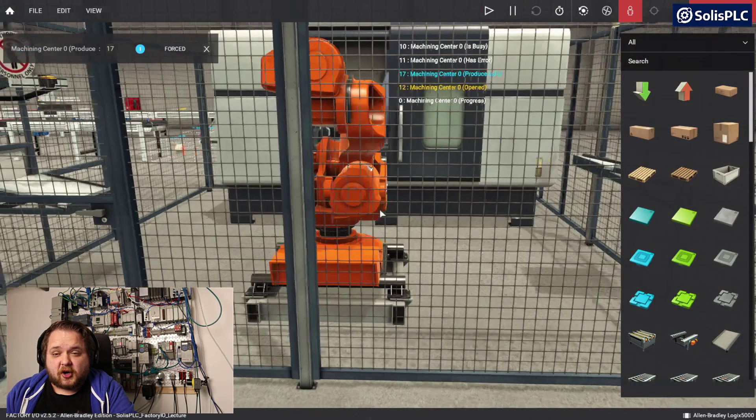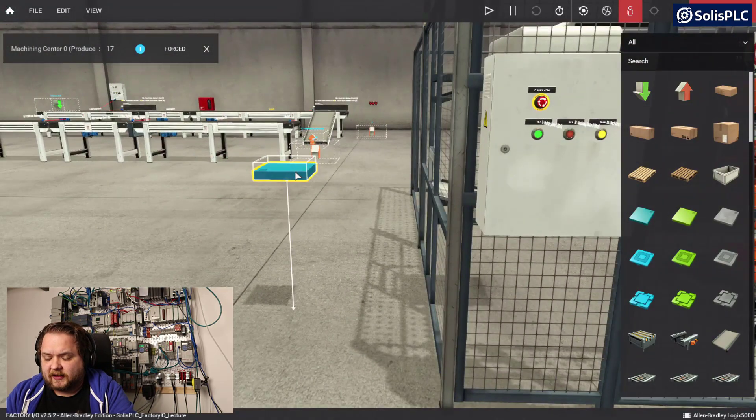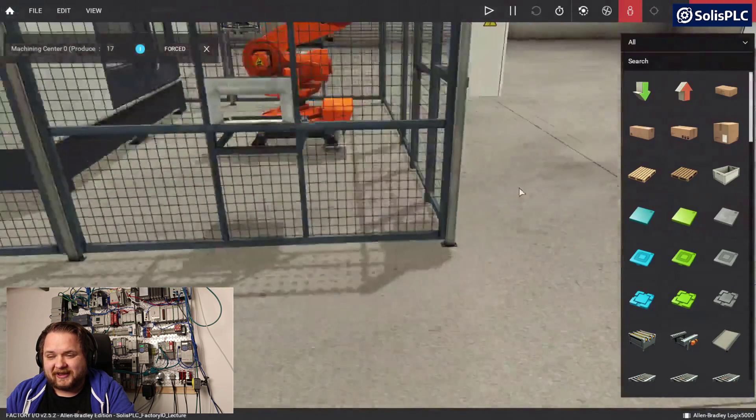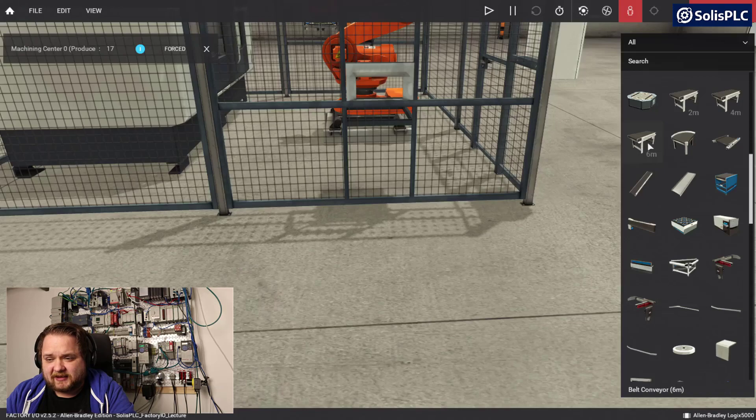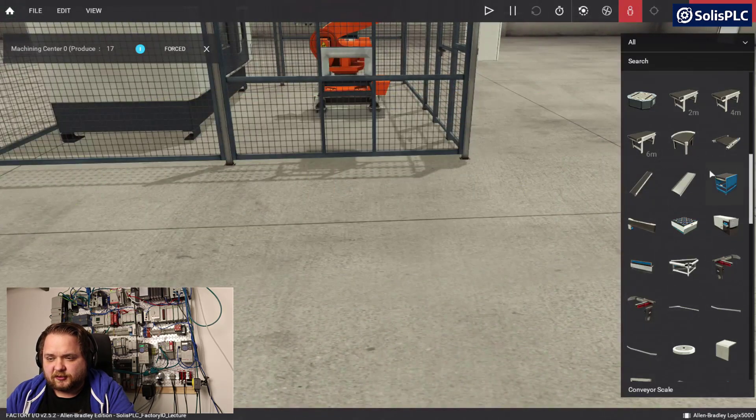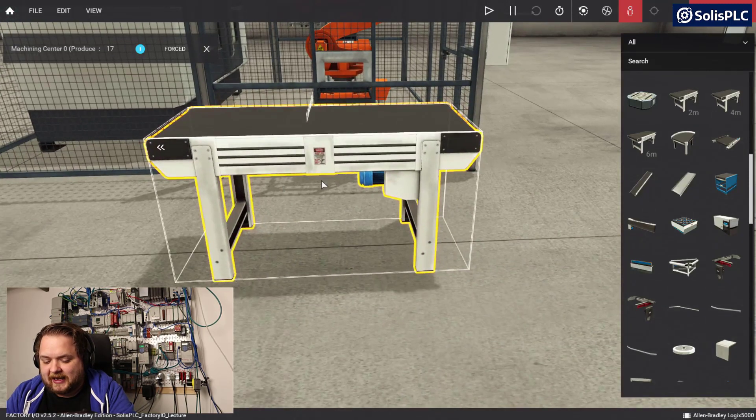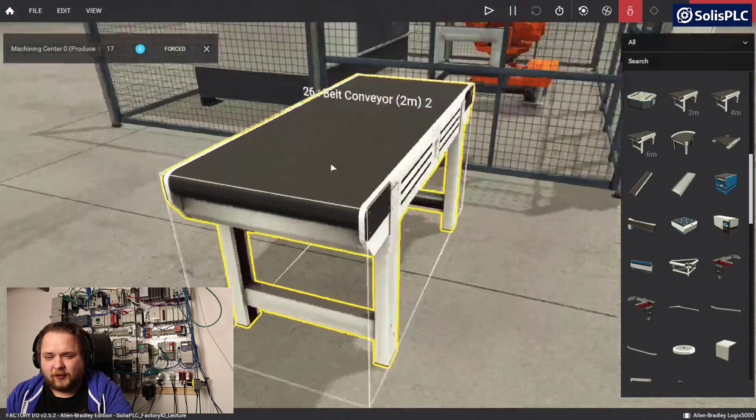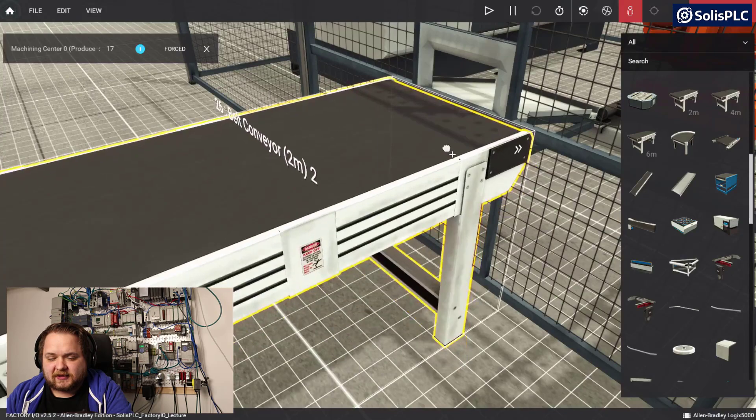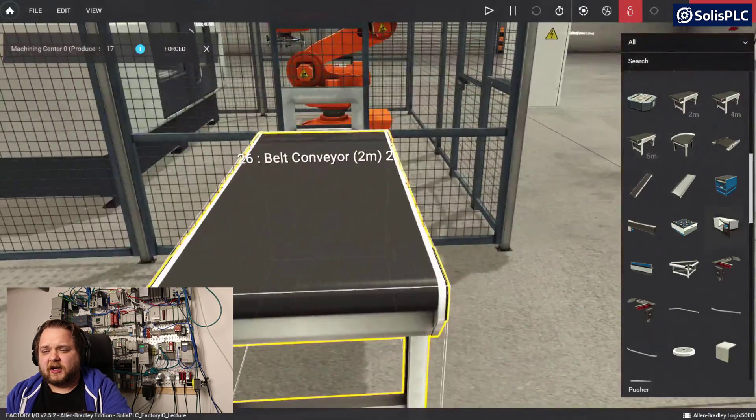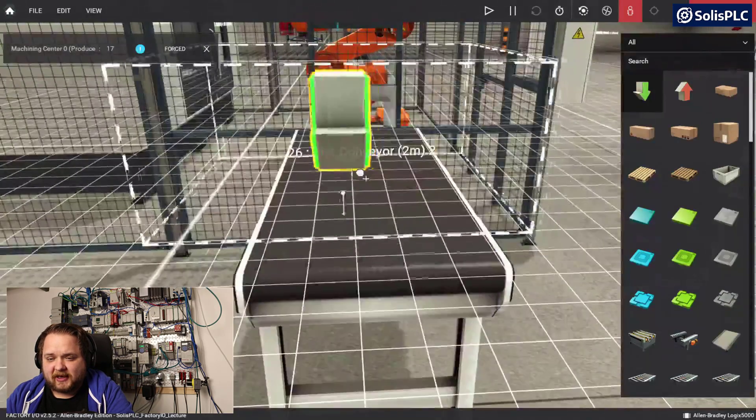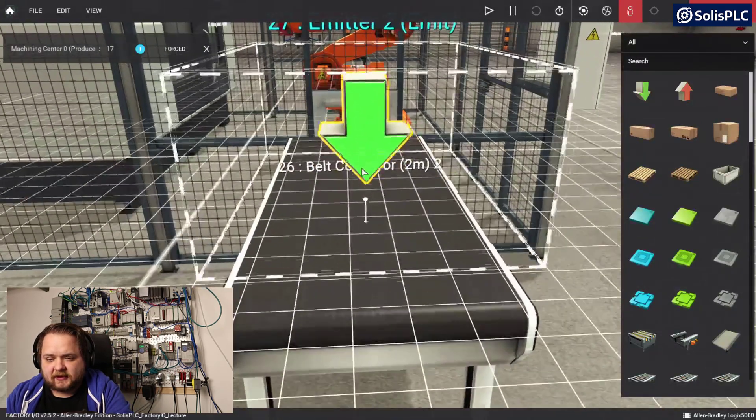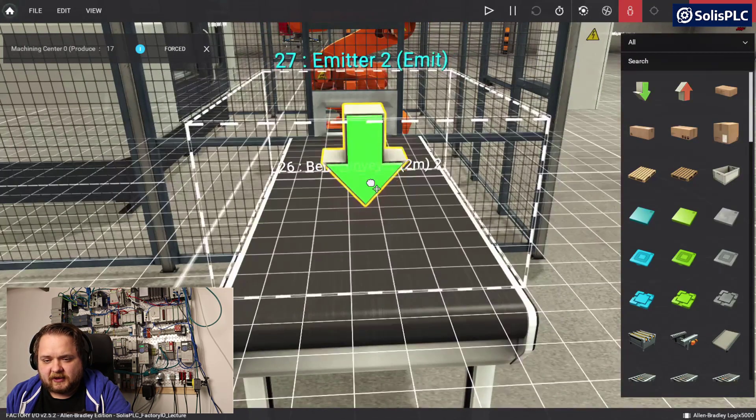Before we jump into automation there's a little bit of an obvious thing that we can correct immediately. I'm going to remove that floating plate and add a conveyor belt. I can select this two meter long conveyor and press Y to rotate. On the conveyor I want to place what's called an emitter. I want to make sure that it is oriented exactly how I want and lower it using the shortcut V.